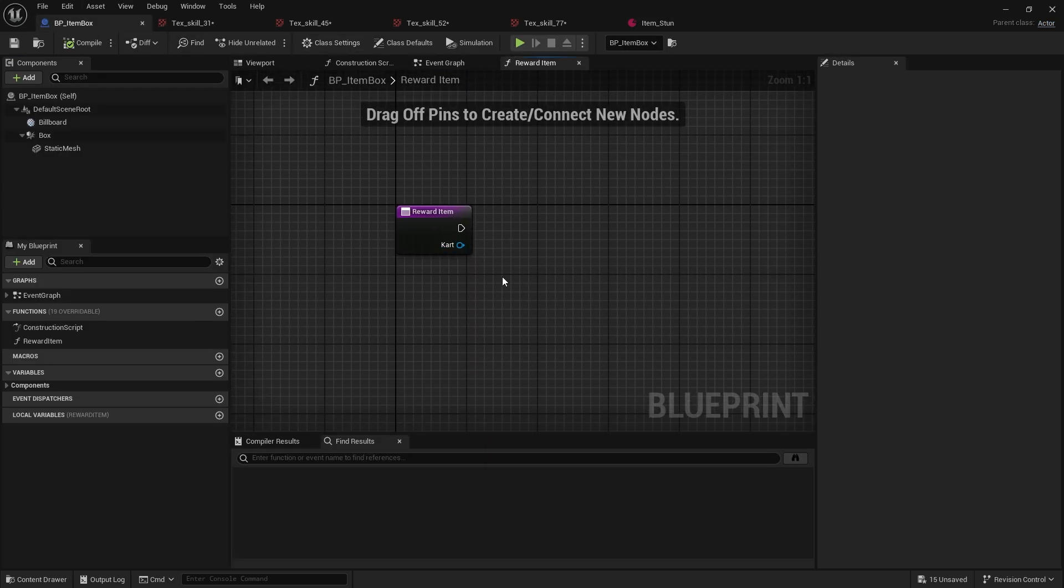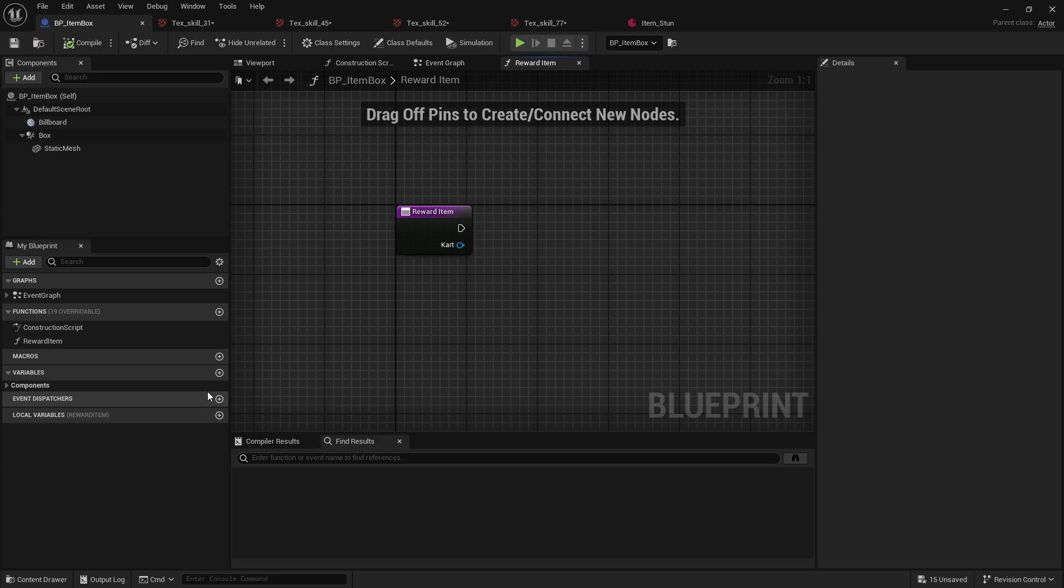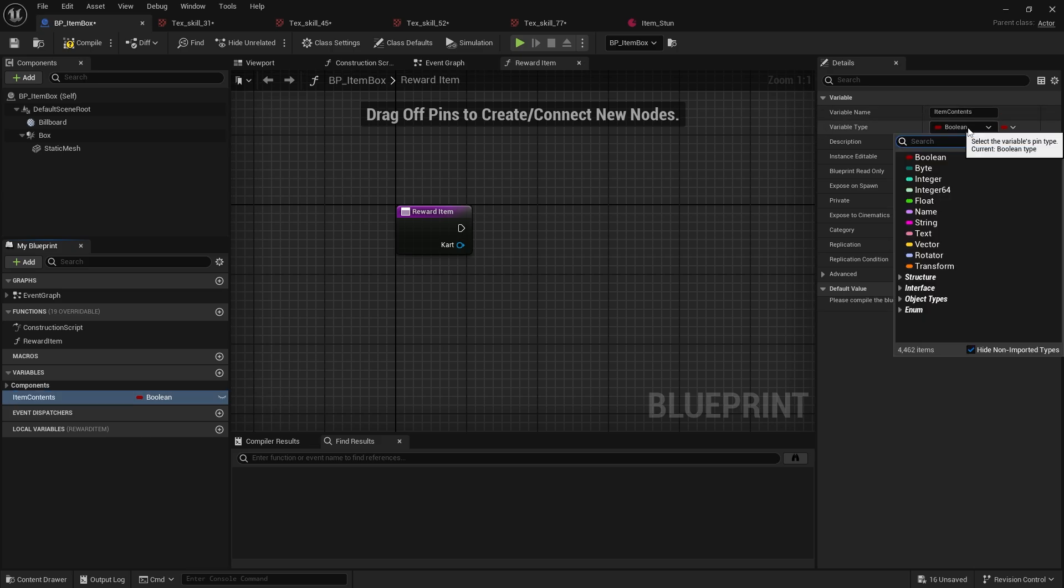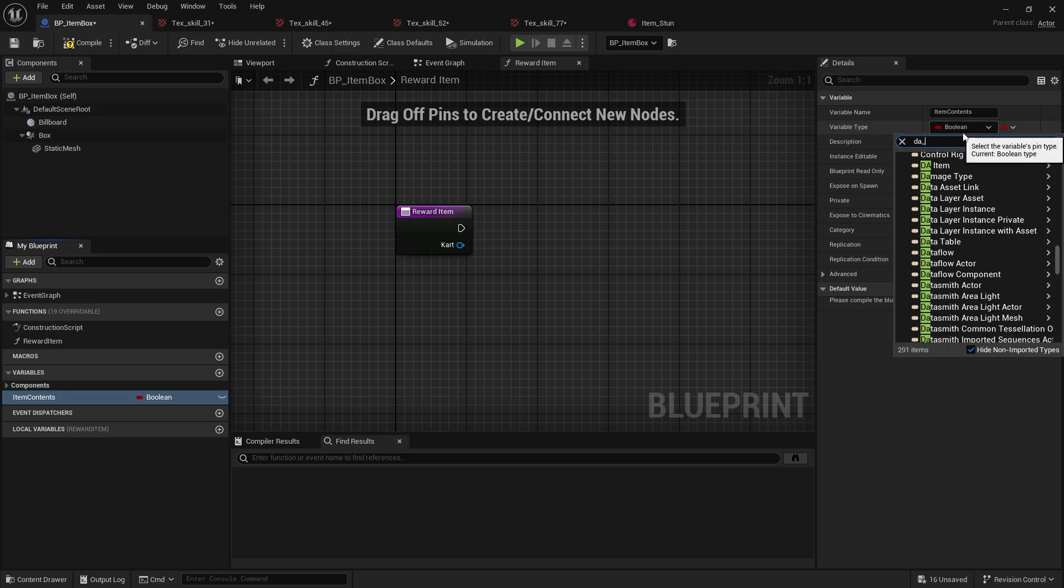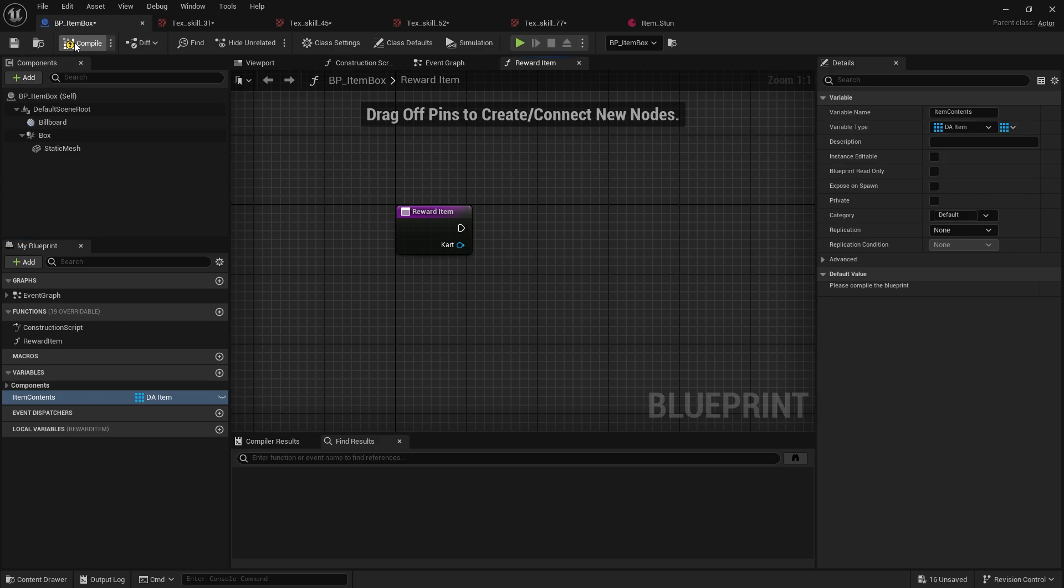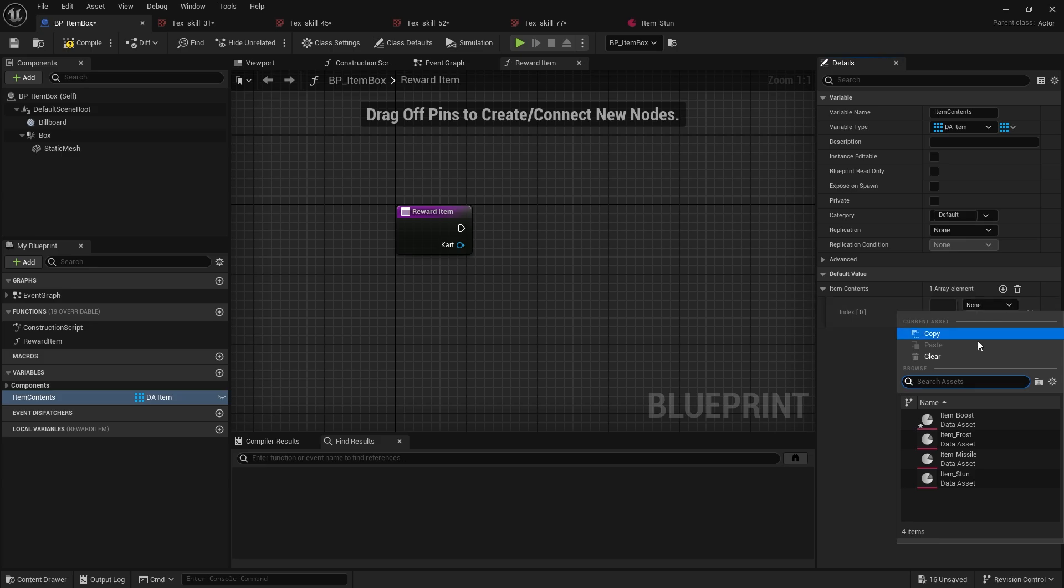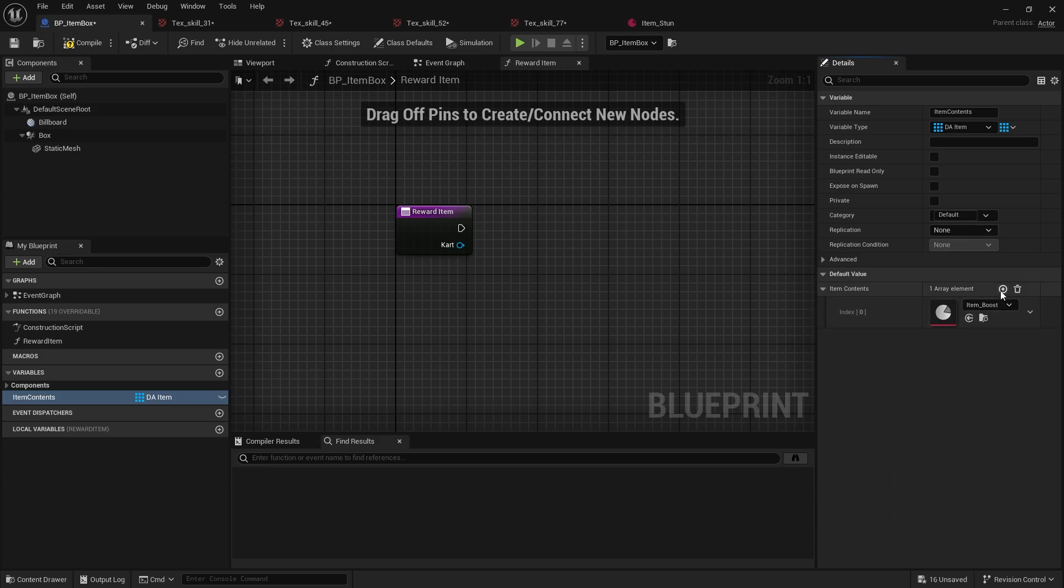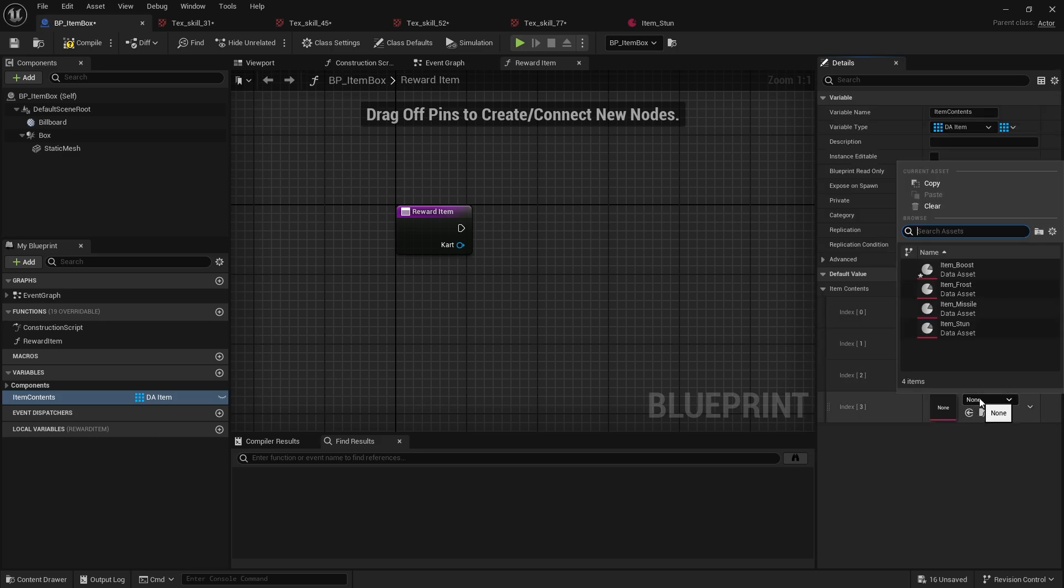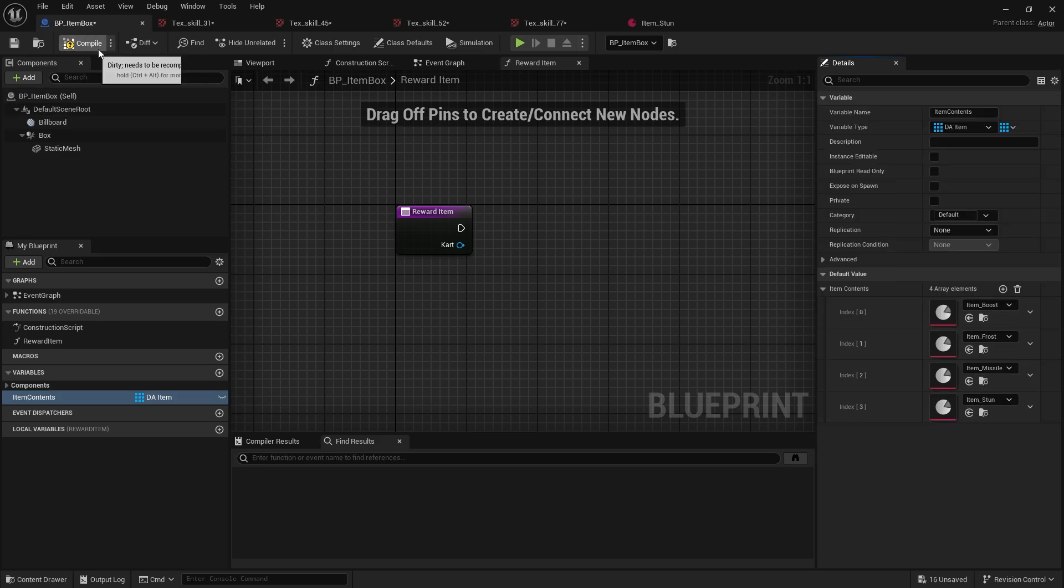There's our four items. Obviously you can add more in whatever you like. In the item box we need to know which item we want to pick from and how to randomize that. We're going to go to the variables here and do Item_Contents, and that's going to be an array of DA_Items. All we're doing here is add all four of our items.